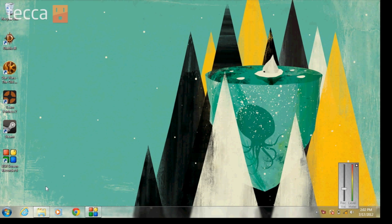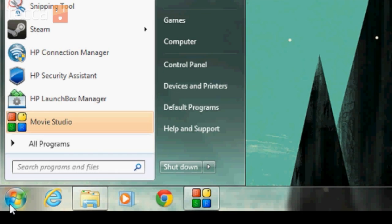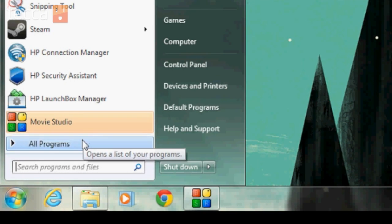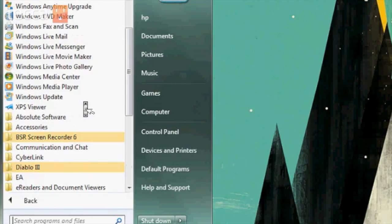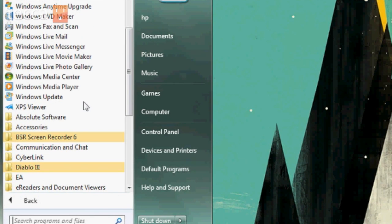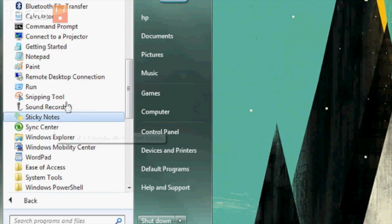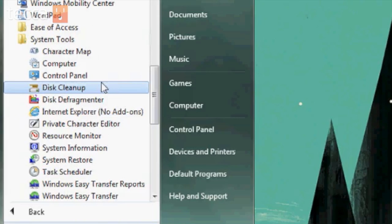From your Windows home screen, you want to head to your start button. We're going to click on that and go to All Programs. Then we're going to scroll down and look for Accessories.